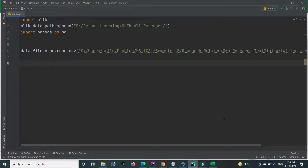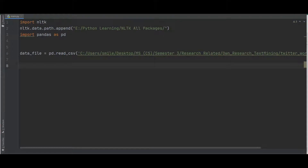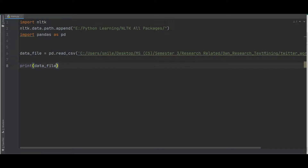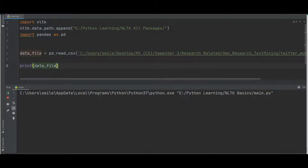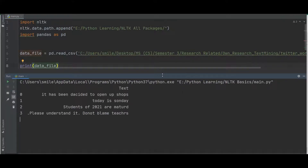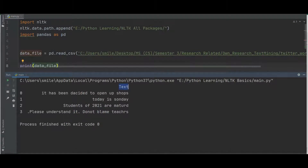This is the most common error that occurs when working on text data. I'm using the pandas library to import a CSV file that contains some text data. Inside my CSV file there are 5 or 6 texts in the text attribute. The first is 'it has been decided' — the spelling of 'decided' is wrong — 'to open a shops'. The second text has 'today is Sunday' with 'Sunday' misspelled. Also 'students of 2021 are mature' — the spelling of 'mature' is incorrect — and 'please understand it do not blame teachers' — 'teachers' spelling is also incorrect.